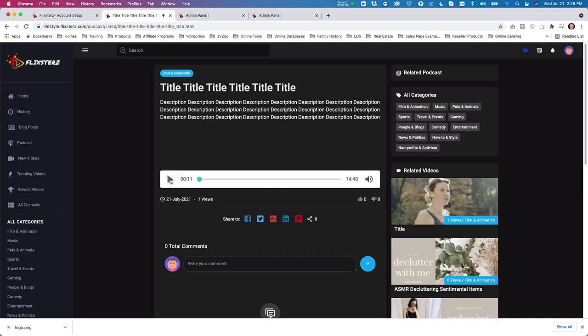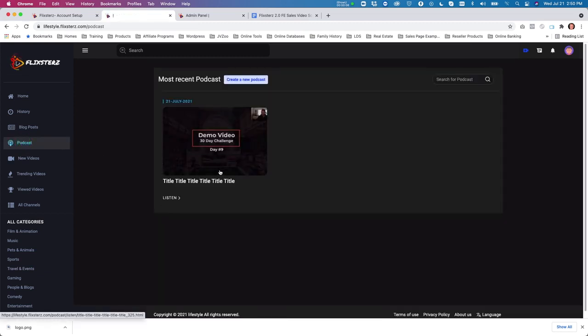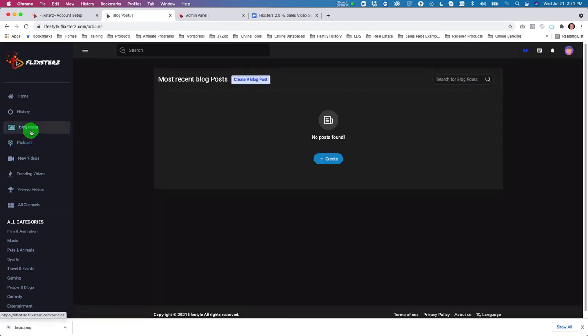Here's your podcast — you can play it right there. People can access and play it from any device.